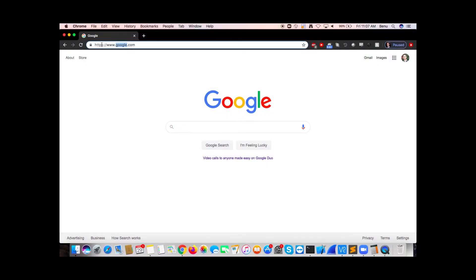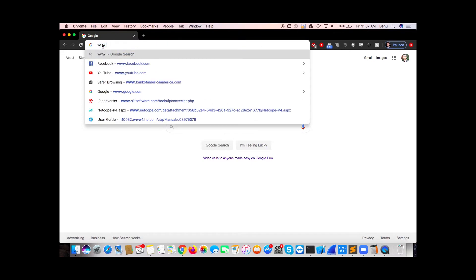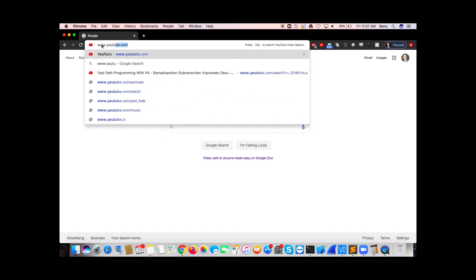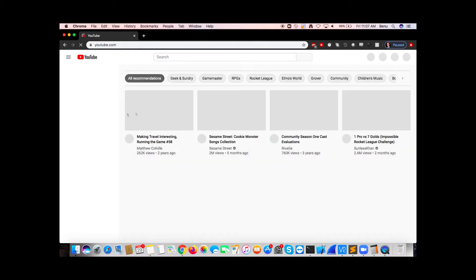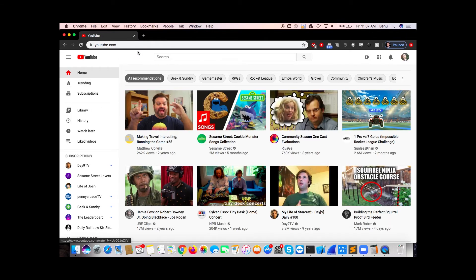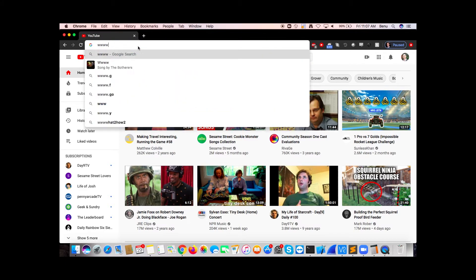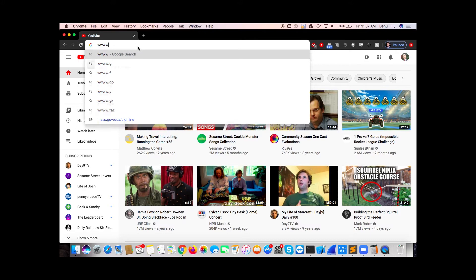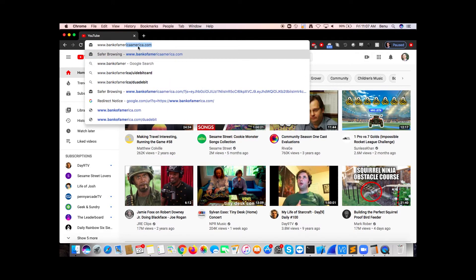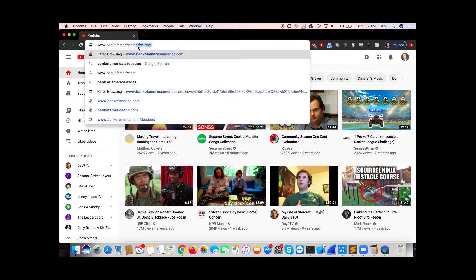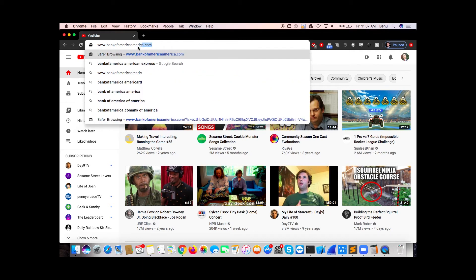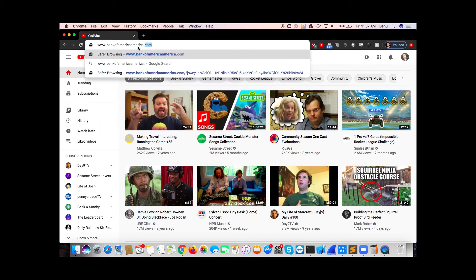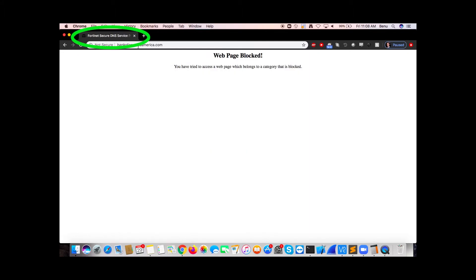We'll perform the same test. The UE will first browse to YouTube, which is a permitted web page. Then the UE will also go back to that same phishing page, bankofamericaamerica.com.